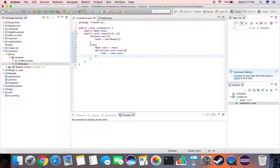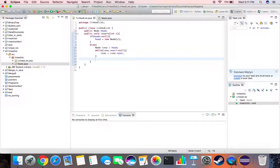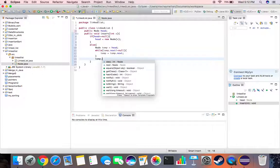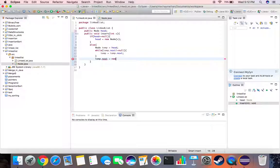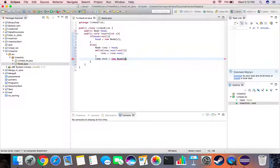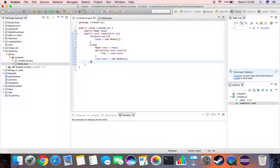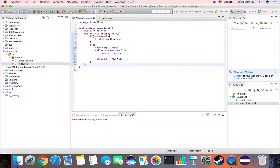And once we are done with this, we say temp dot next. Now once we have found an empty node we declare it equal to a new node with input x. Okay, so we are done with the insert function.